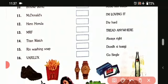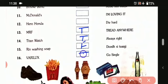Thirteenth one is MRF: 'tread anywhere.' That is true. Fourteenth one is Titan watch: 'always right.' That is true. Fifteenth one is Rind washing soap: 'dhoop si taazi.' That is false. And the sixteenth one, Worry Legs: 'go single.' That is true.